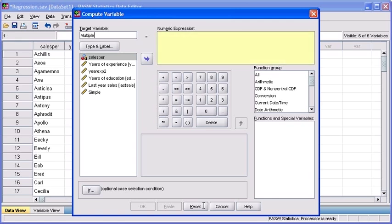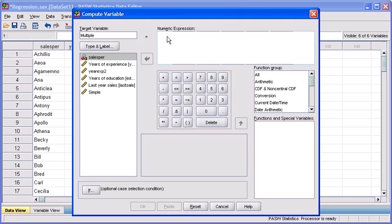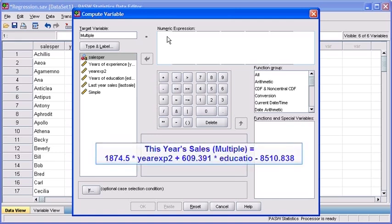Afterwards, click in the Numeric Expression box to start typing in our equation. Use the onscreen keypad to avoid any typing errors. Again, the formula that we want to input into the Numeric Expression box is 1874.5 times years of experience plus 609.391 times years of education minus 8510.838. So let's get started.